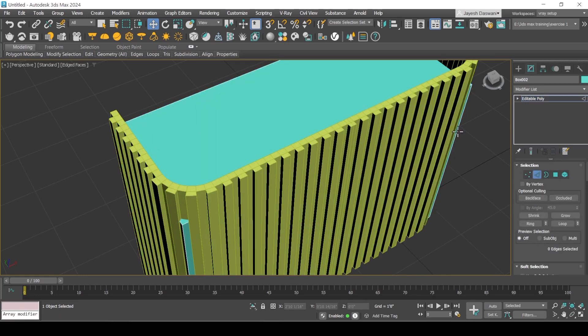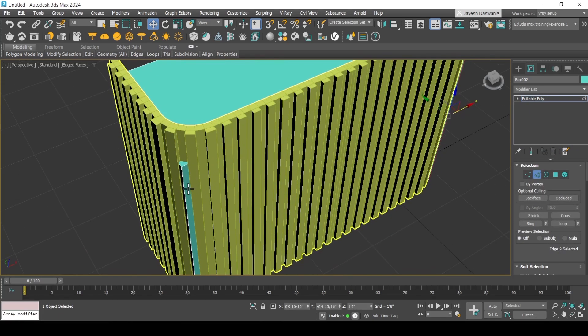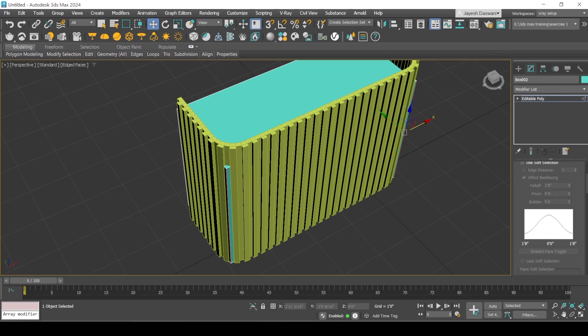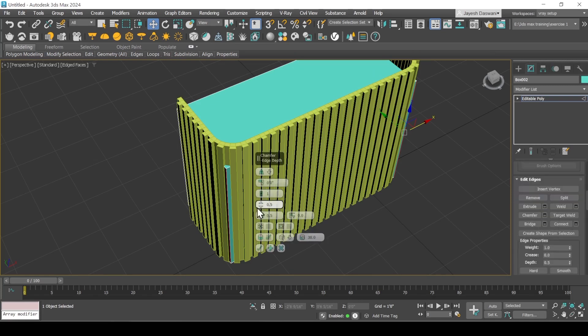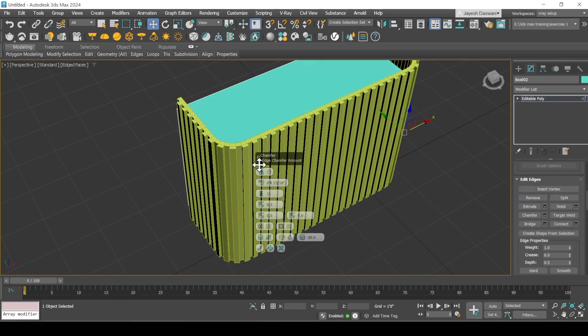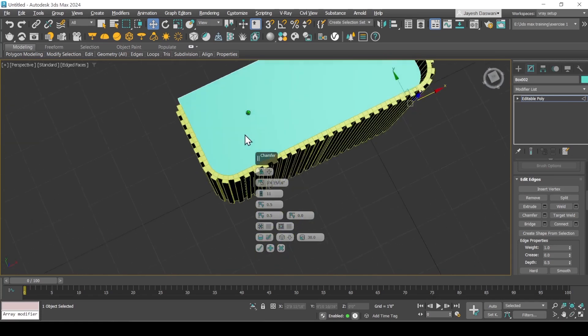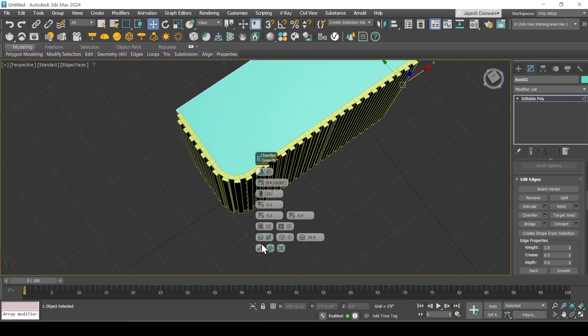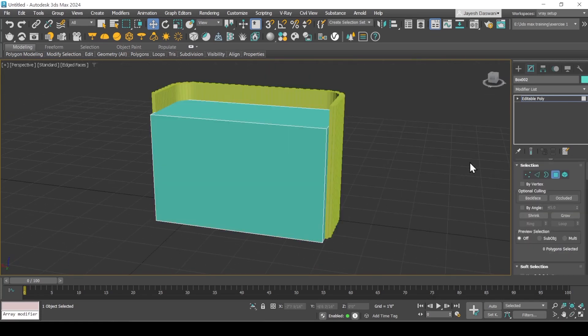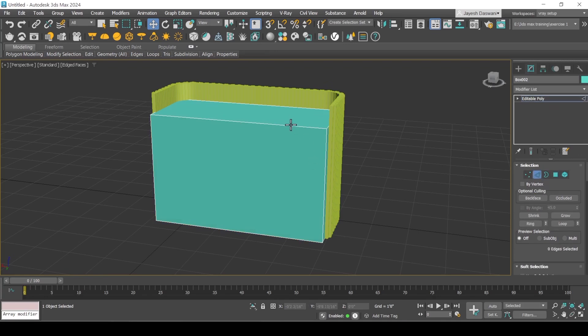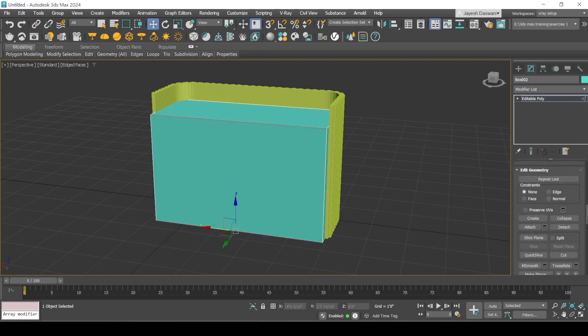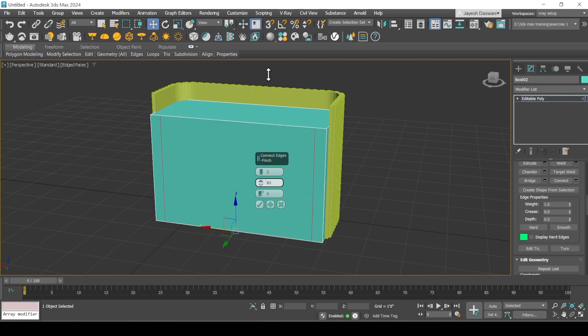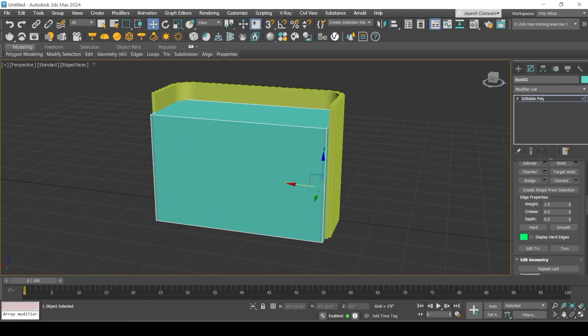Select corner edges and apply chamfer. Select top and bottom edges, connect and pinch two vertical edges.